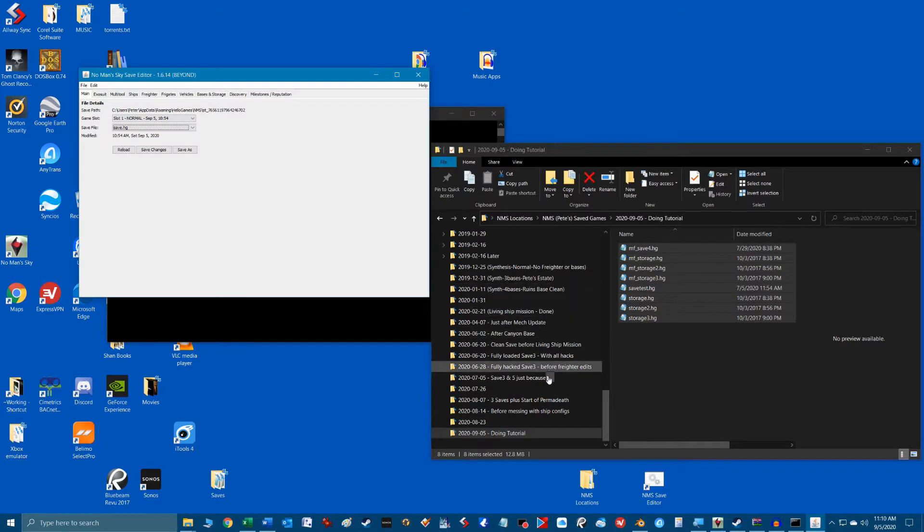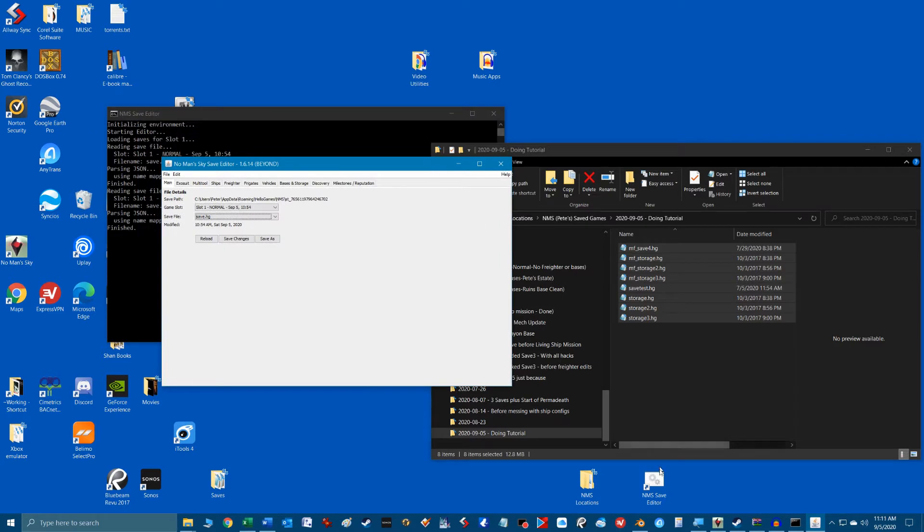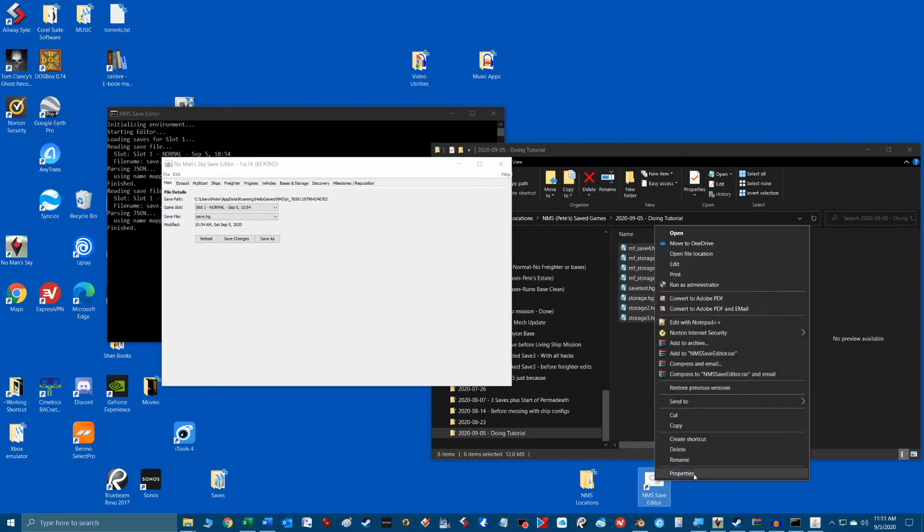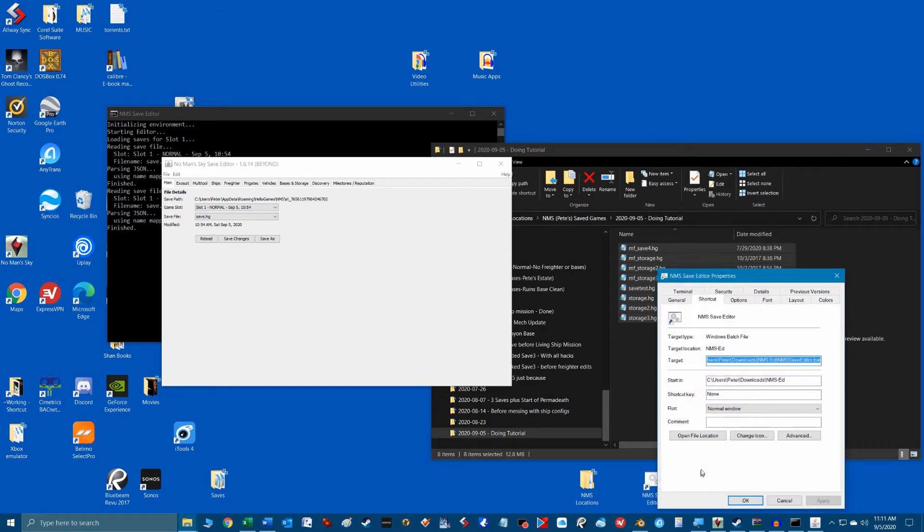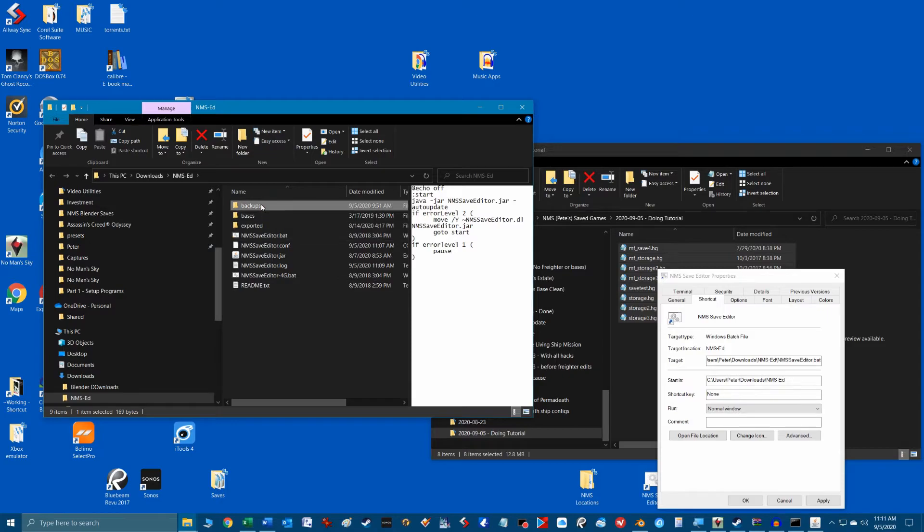Also to find the location of the editor backup files, go to the editor shortcut we created in part one of these series and right mouse click on it and select properties and then click on the open file location button to show the install directory of the save game editor. You'll note the backups folder that's shown here where the files are stored.